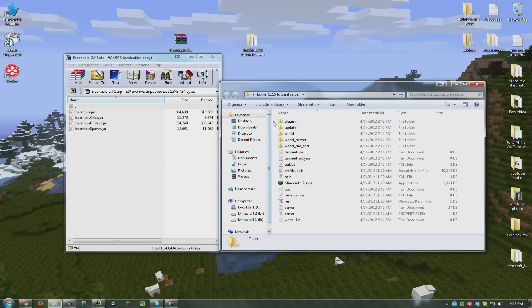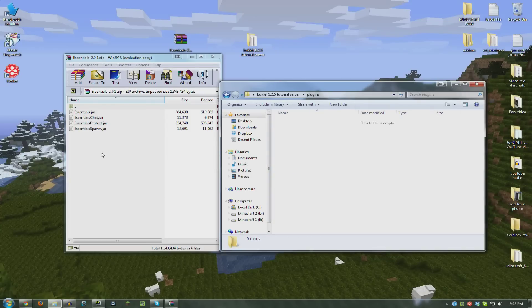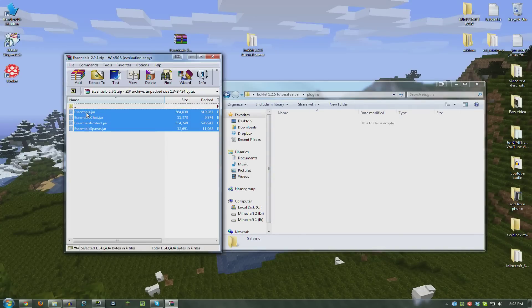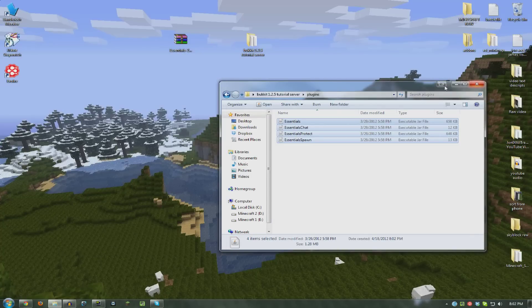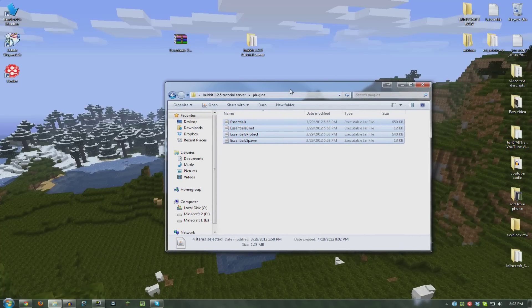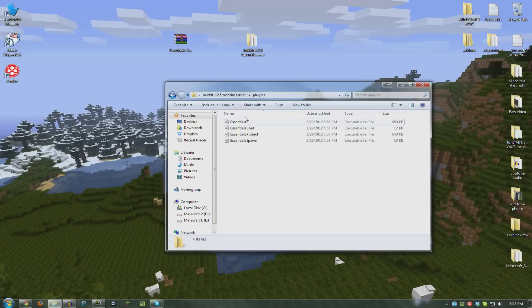There's a folder called Plugins. Take just the .jar files and put them in there. It's different from mods, with mods you can put the whole archive in the folder. Plugins just put the .jar's in there.